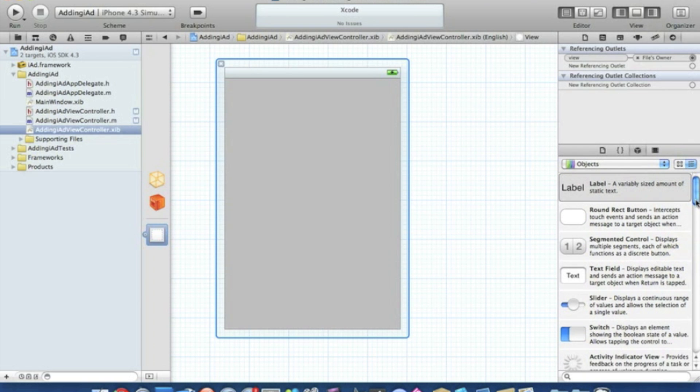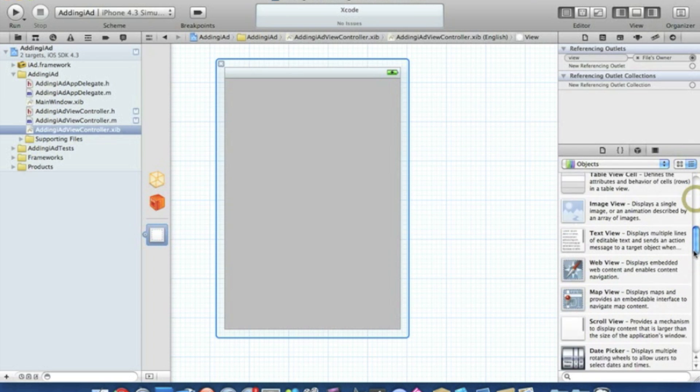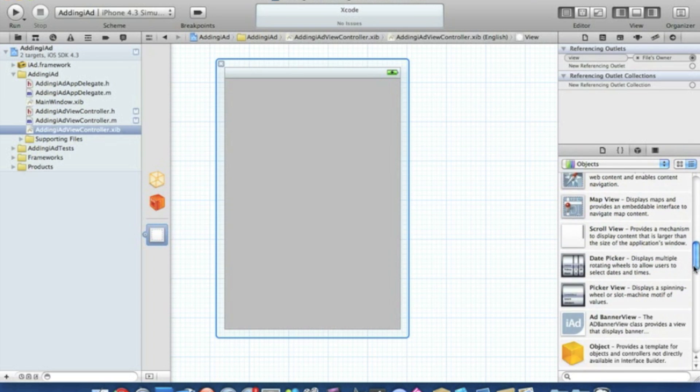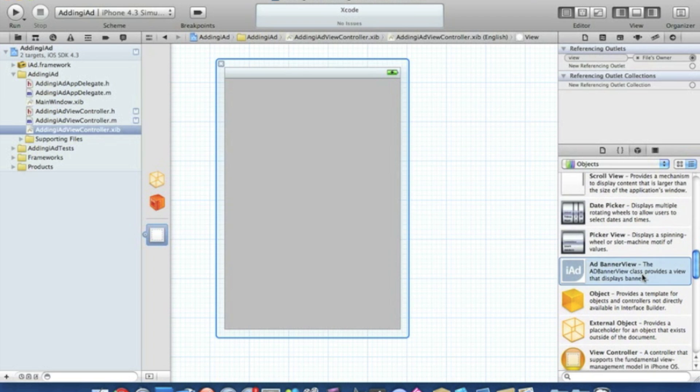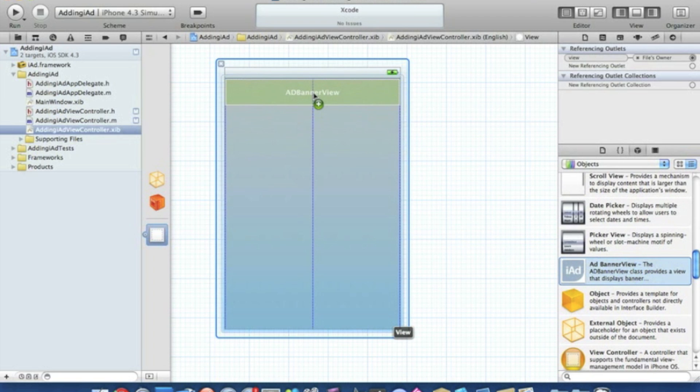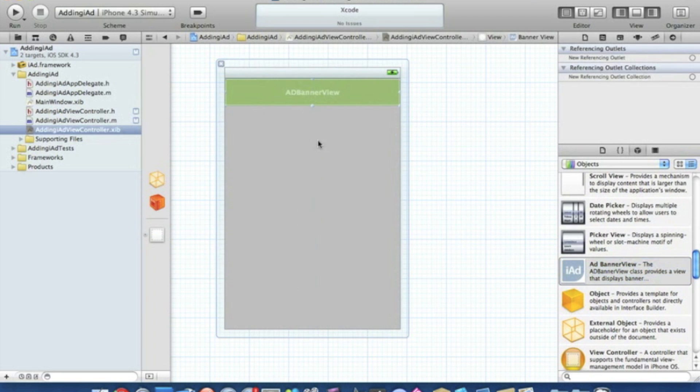Just look for our iAd view. There we go, ADBannerView. Place it at the top.